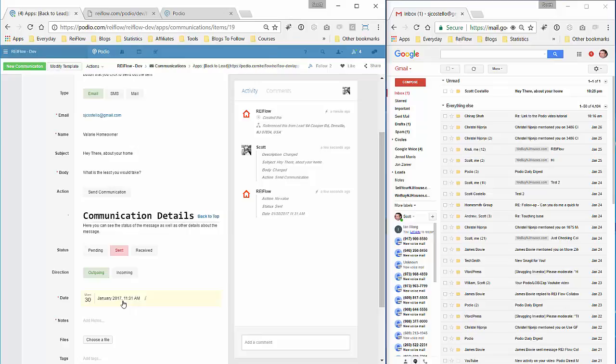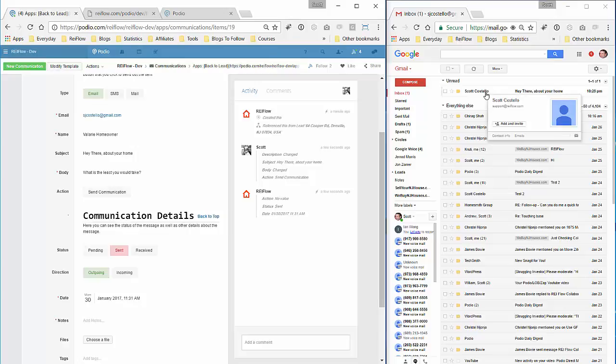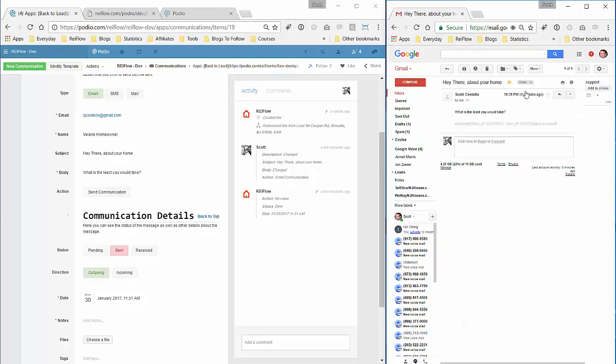So you see this email structure. We have the message and then right here we have some code, some parameters that are needed for the email to get sent back and forth just so I know where it's going. This is actually a secondary, a backup way of doing this.